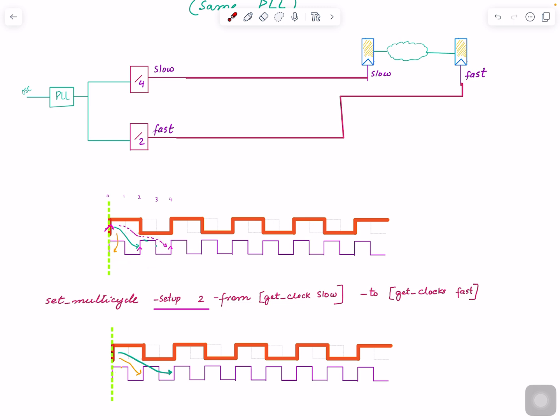Now within that, since it's from slow to capture, the slow launch edge is this one. For the capture fast clock, we have two edges, this and this. So the question is, by default, which edge does the tool use?